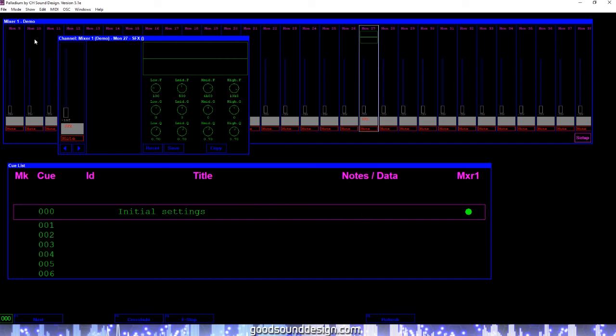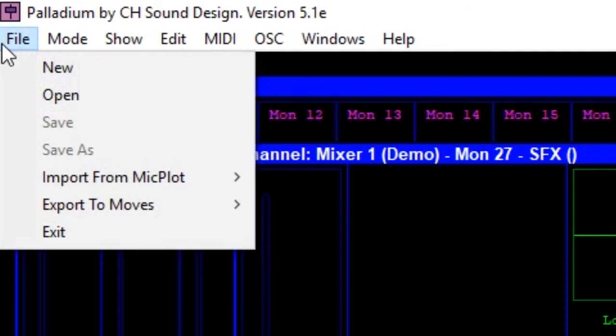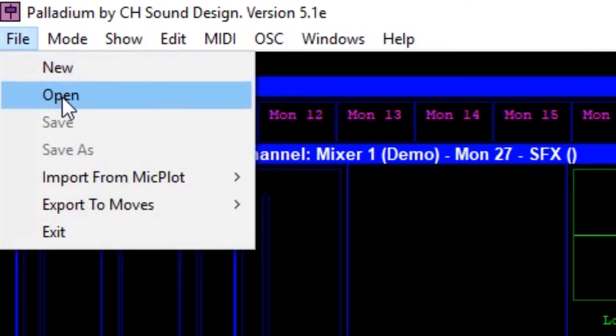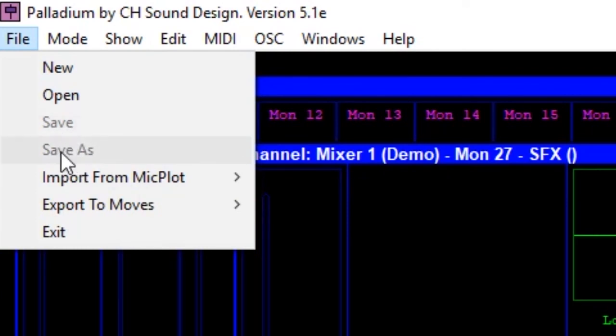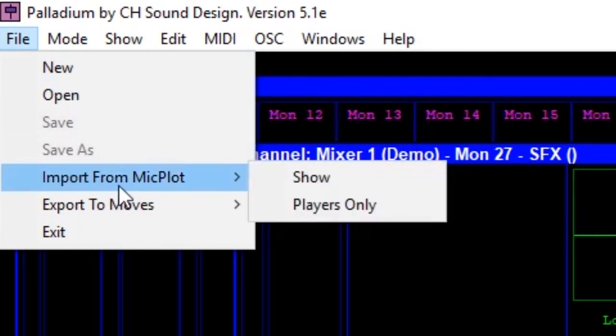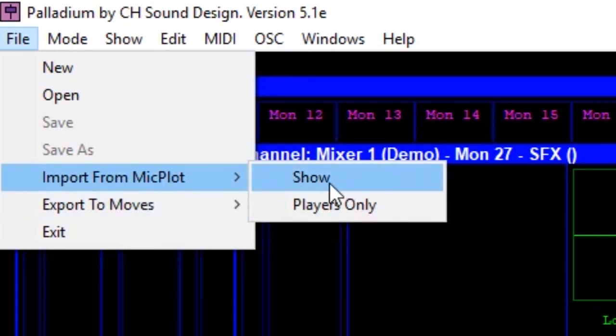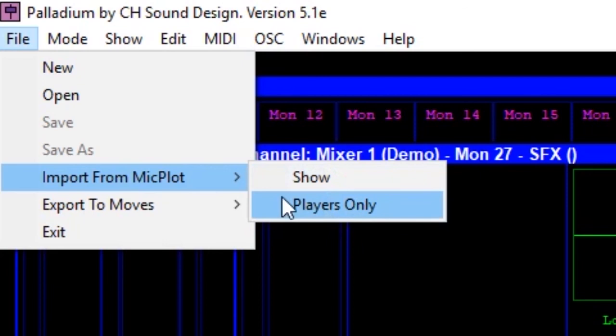Looking at the menu bar, we have the file menu. Here you can choose to create a new show file, open an existing file, and save your current work. You can also choose to import a show from Micplot. Here you have the option of importing the entire Micplot show file, or just the characters and cast members from that file.